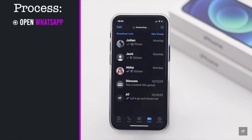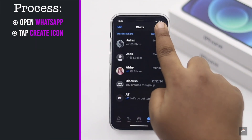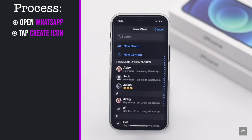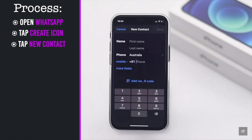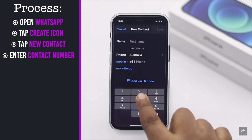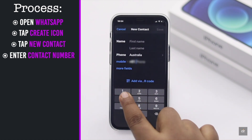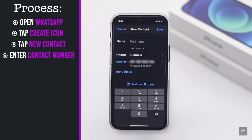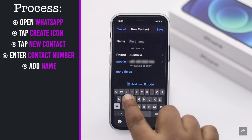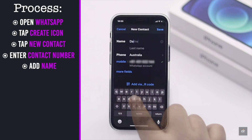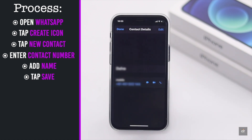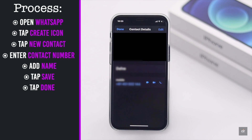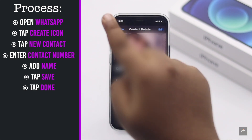Tap the create icon. Tap new contact. Enter the contact number. Add name. Tap save. Now confirm the contact. Tap done.